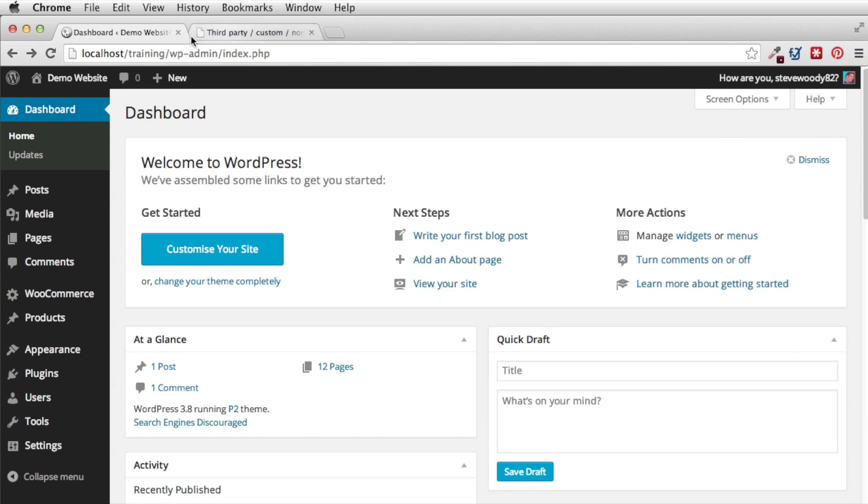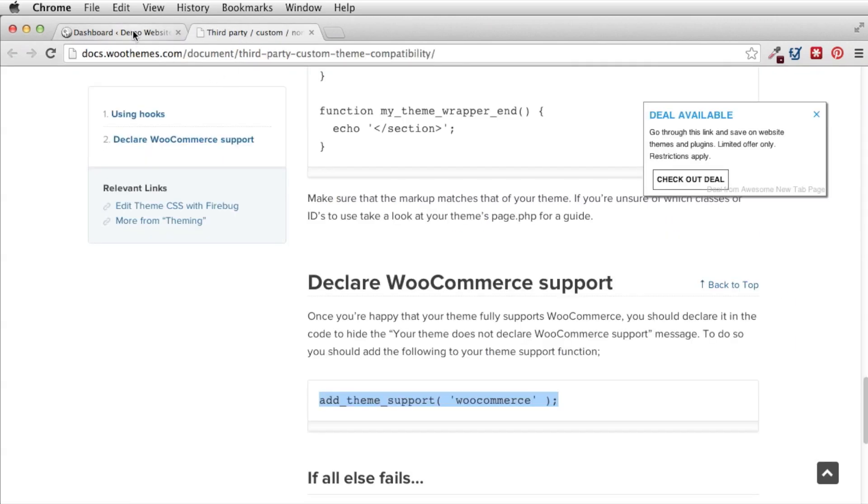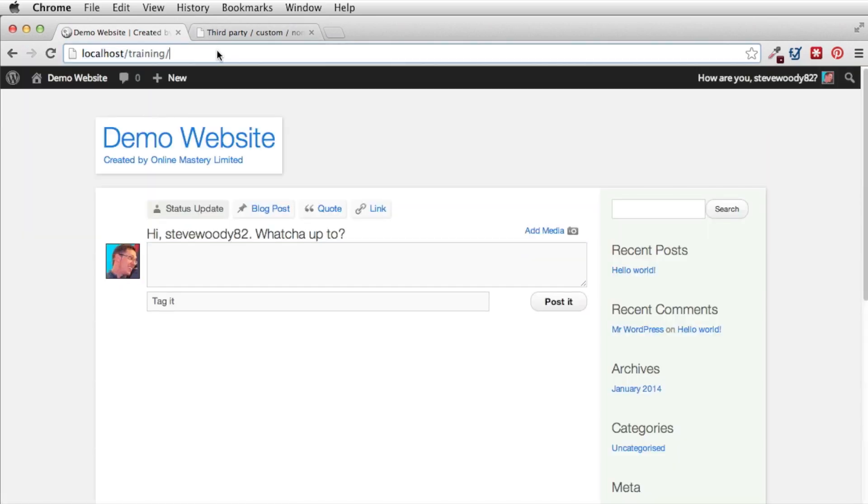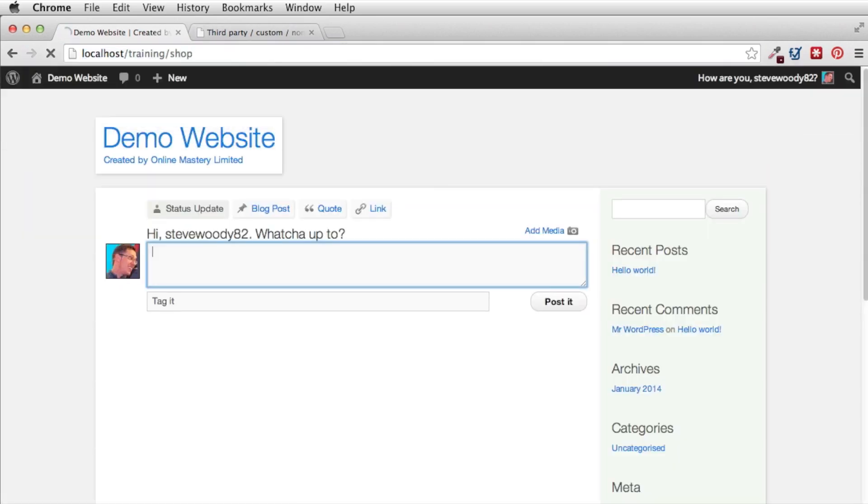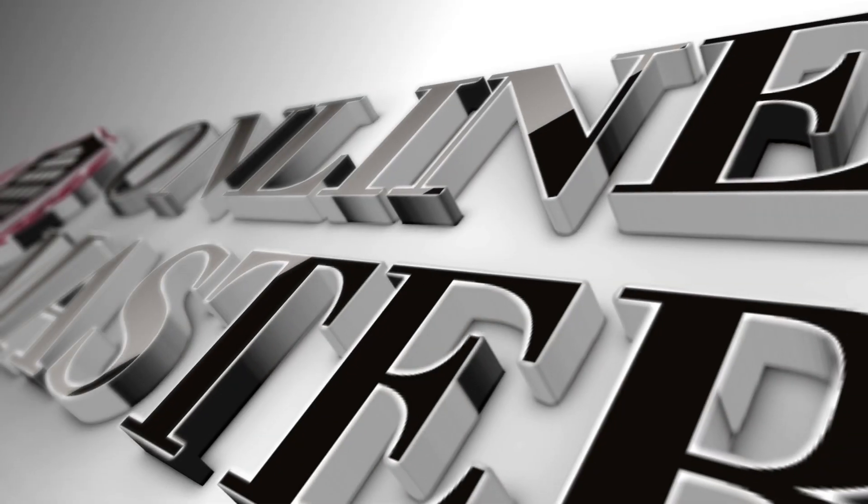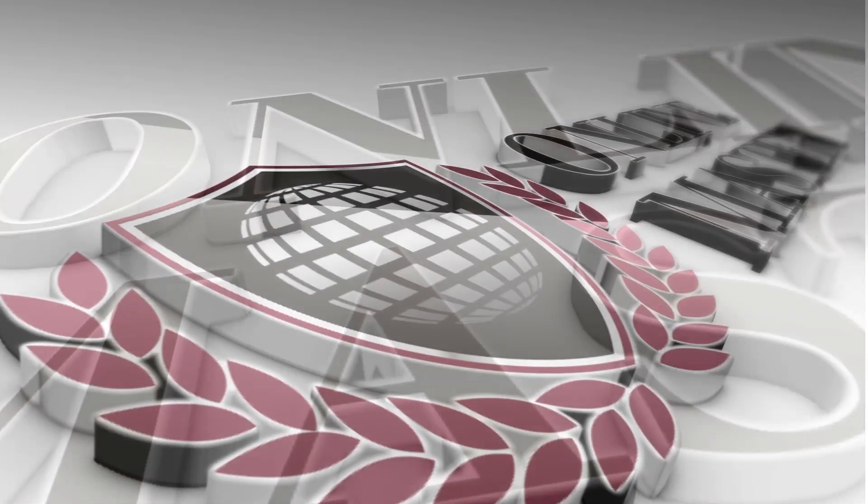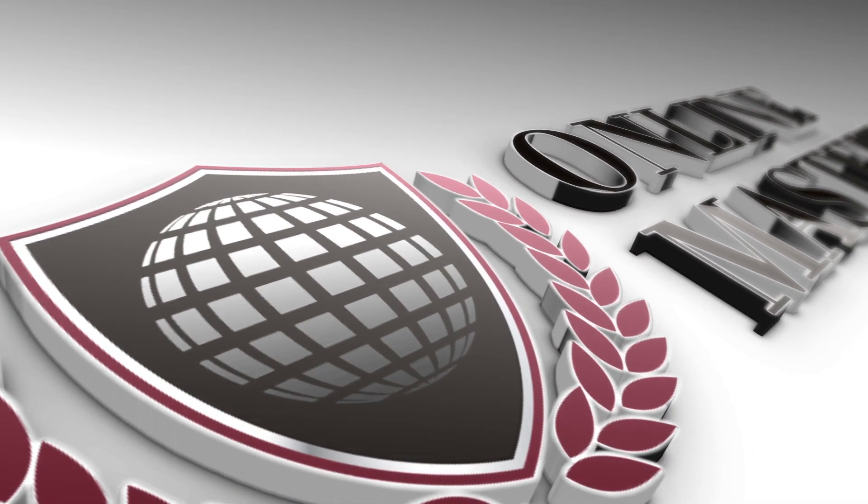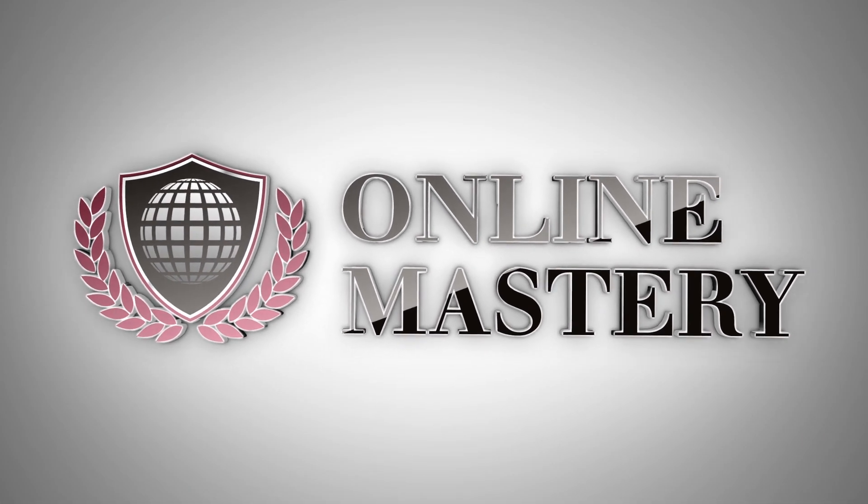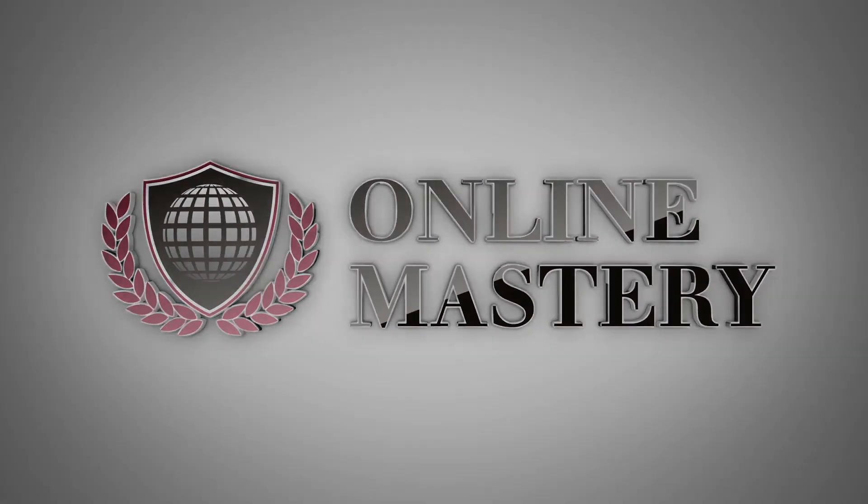We can test this now by viewing the theme itself. I'm just going to forward slash shop and we can see now that we have our shop. Although there are no products the shop is now installed and we now have WooCommerce enabled through our theme. Thank you.